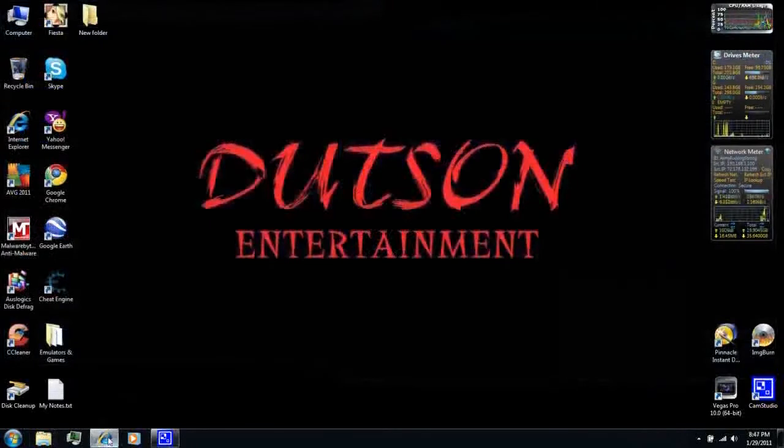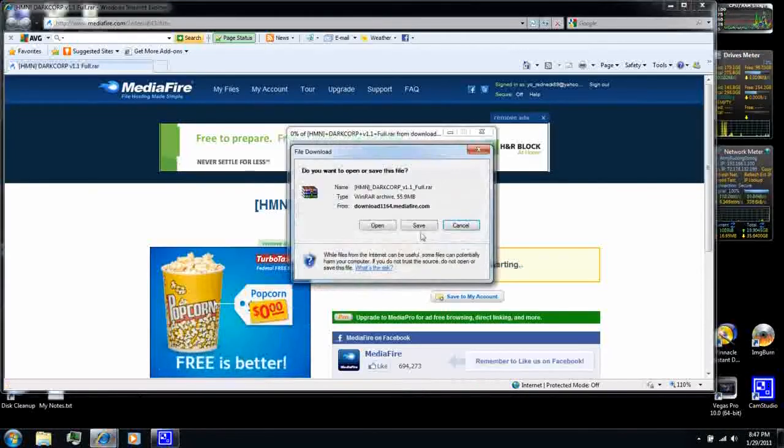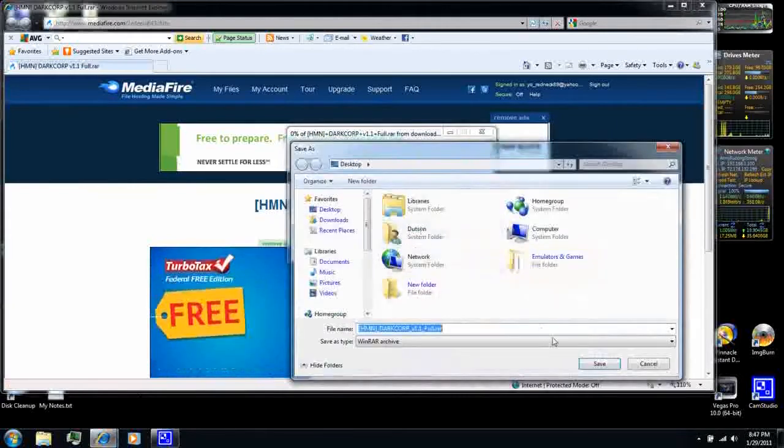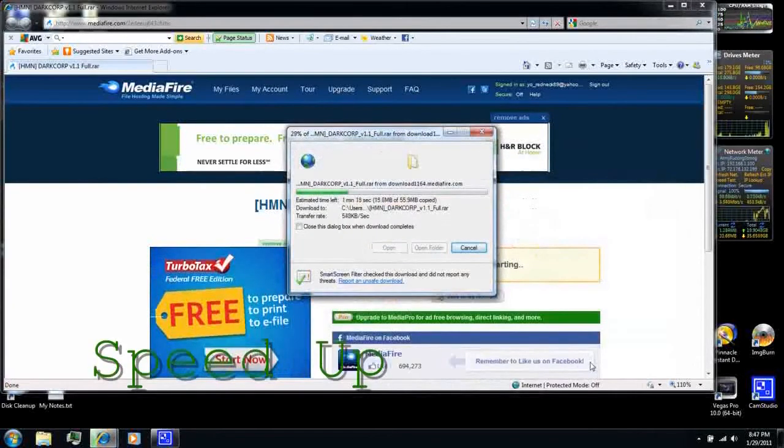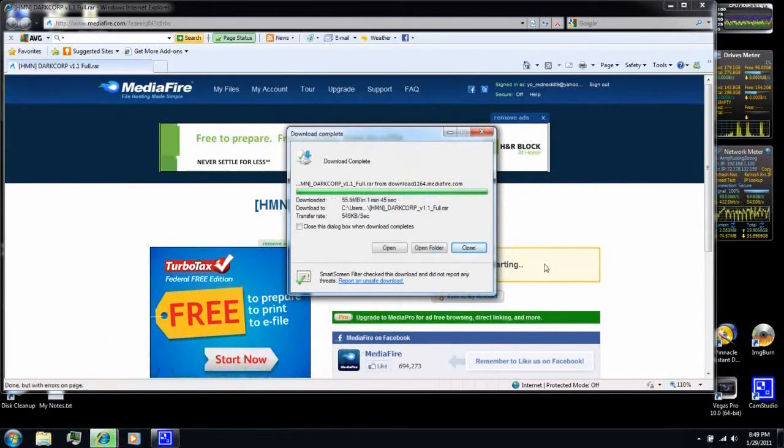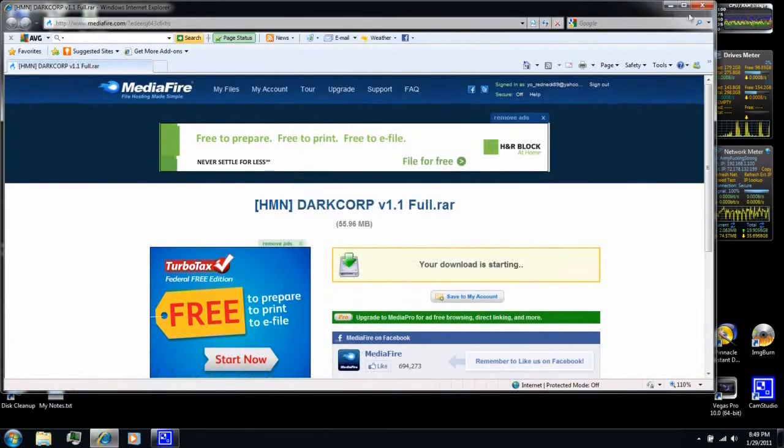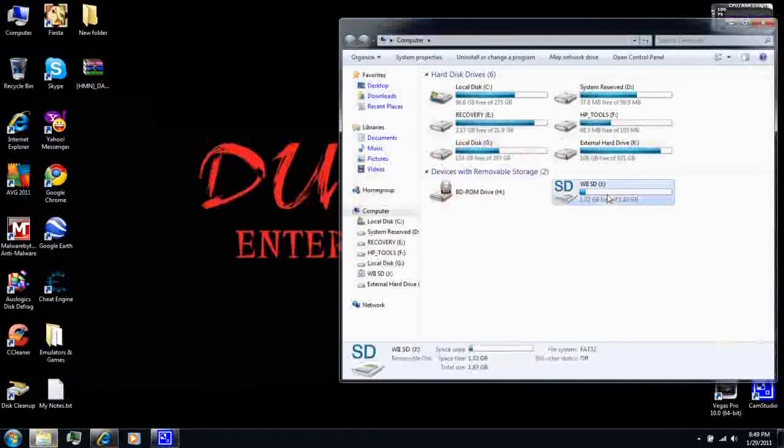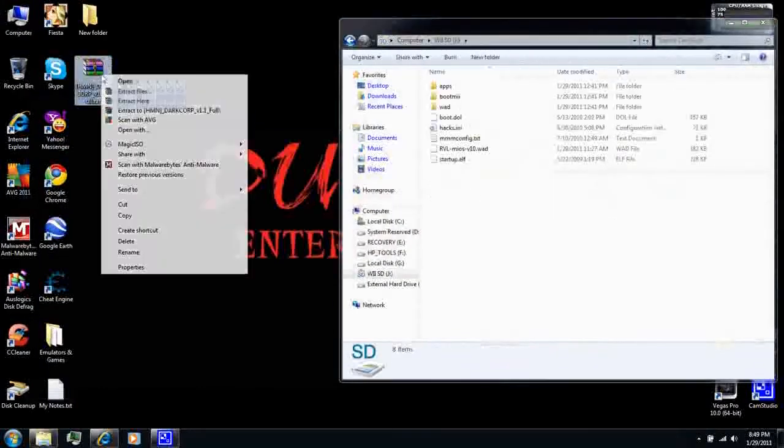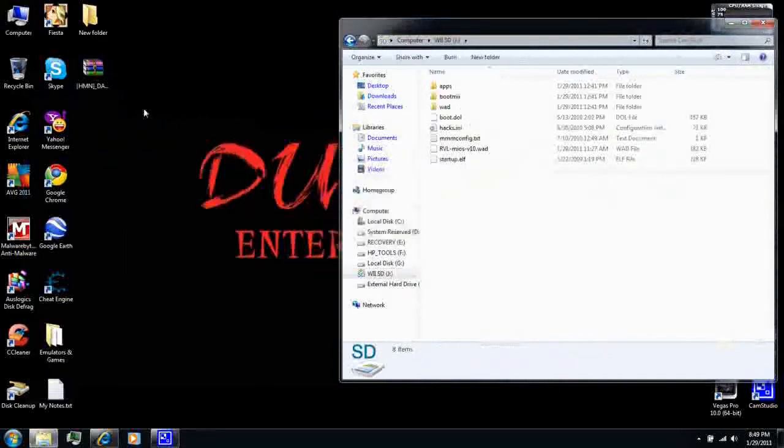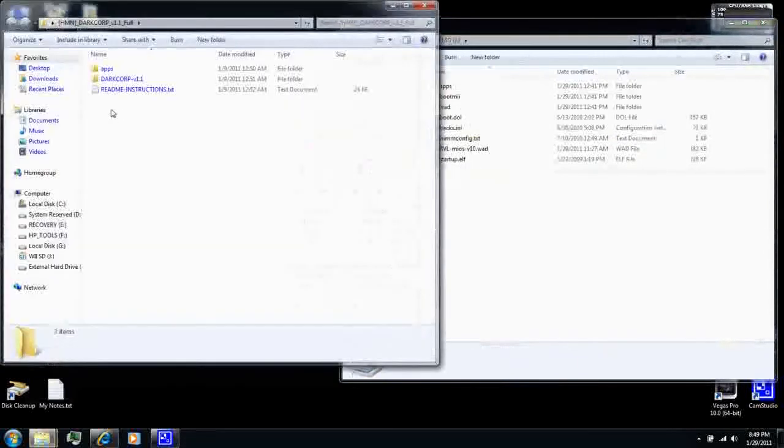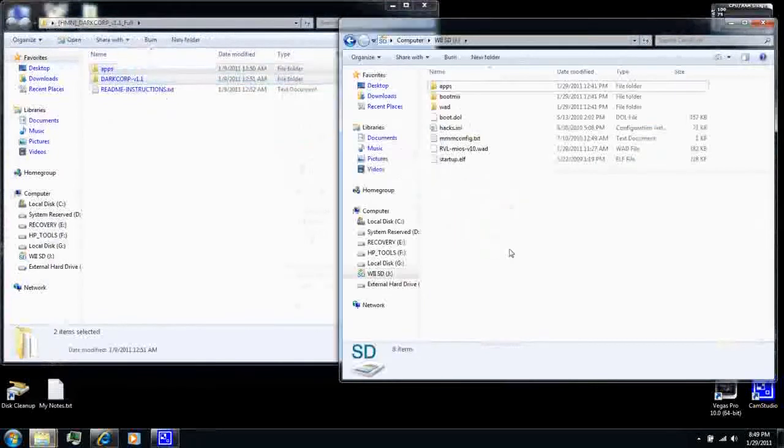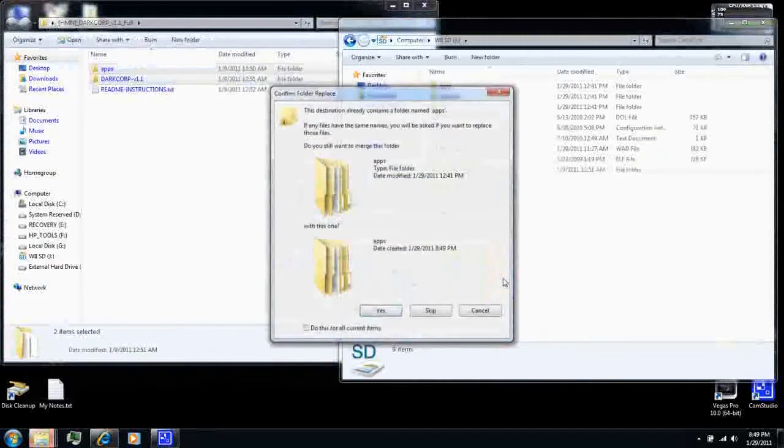And if you have an older Wii that can play DVDs, you may want to download Dios Mios. This will allow you to play burnt and backup discs in the regular disc channel. Just extract it and add it to the SD card. Copy the two folders to the SD card and click yes.